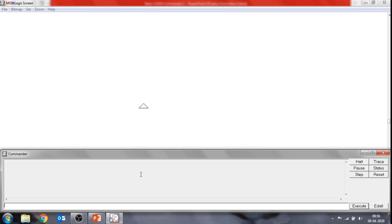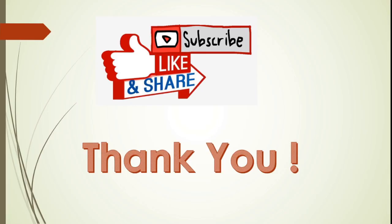So like this, you can try all these commands once again. In the next video, we will learn more commands used in MSW Logo. Until then, practice all these commands and try to draw basic figures. If you like this video, please subscribe, like, and share. Thank you.